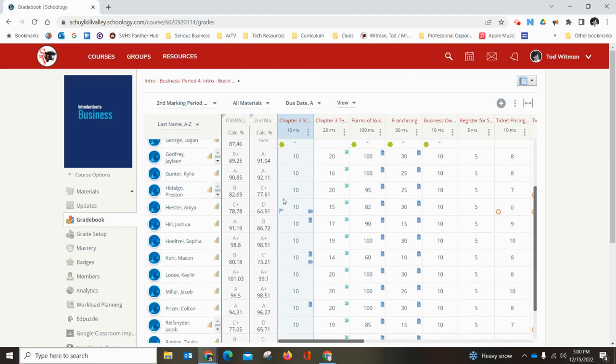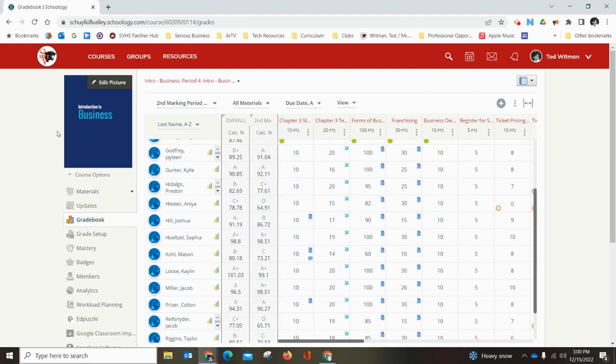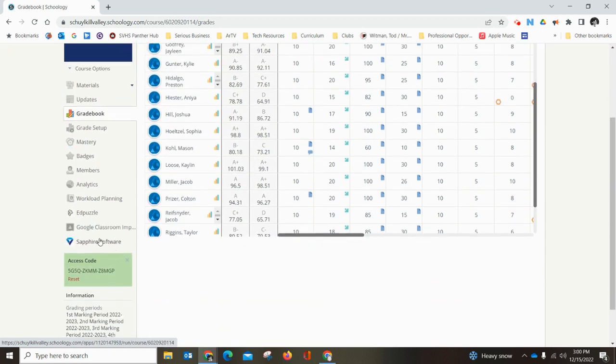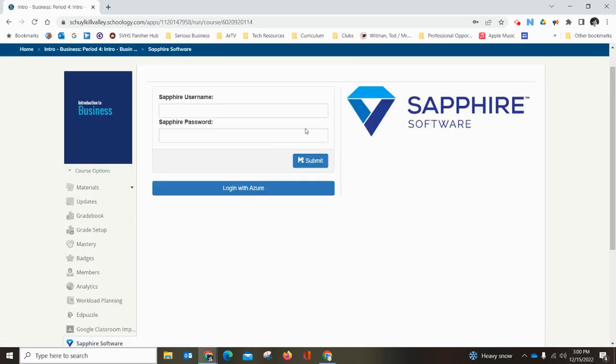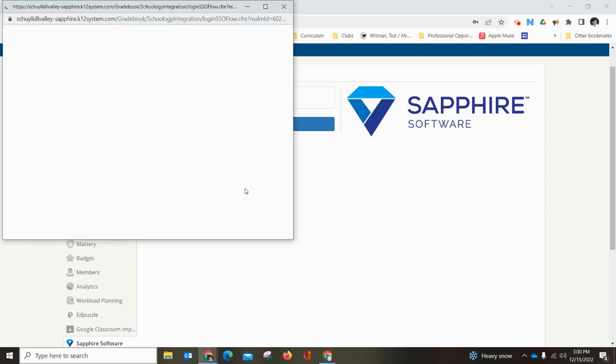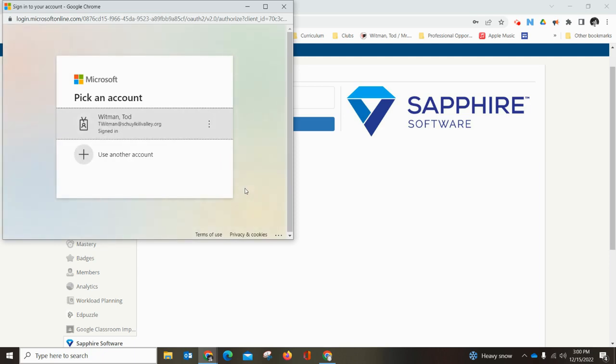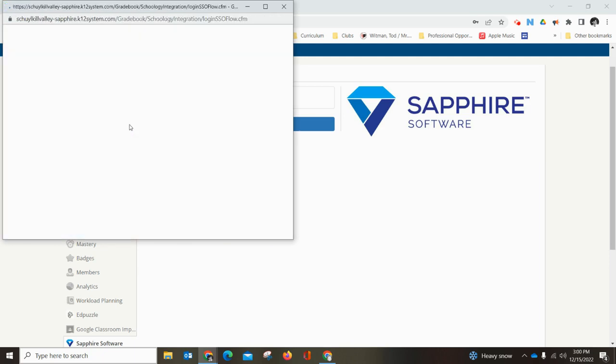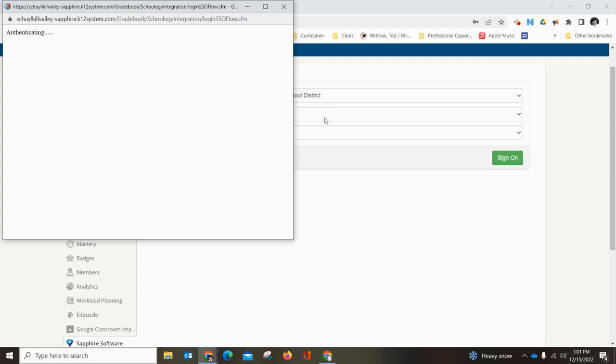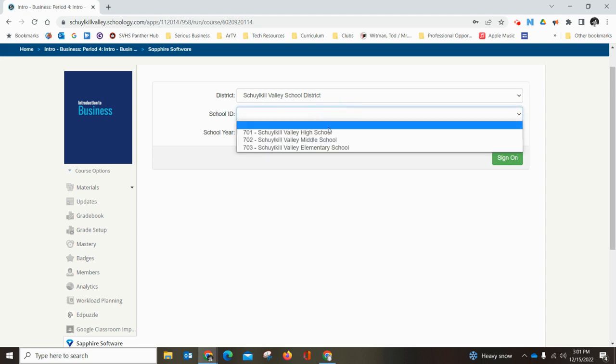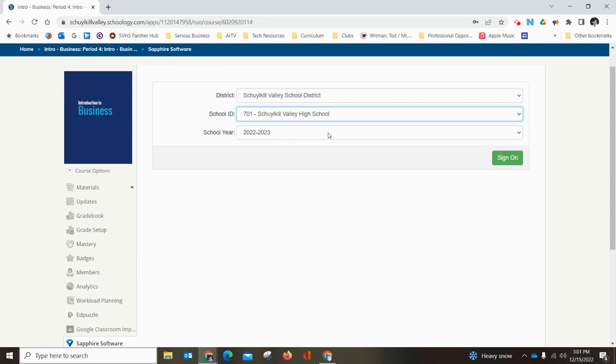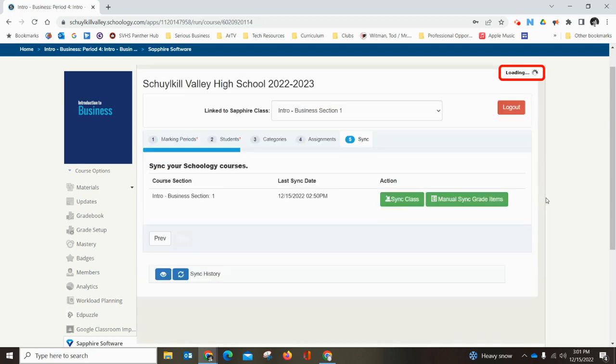Inside Schoology, I'm in my Intro to Business Section 1 class and I'm going to come down here and click on Sapphire Software. This is where the manual sync takes place. That will load a window that's going to ask me to log into Sapphire while I'm in Schoology, and I'm going to use the login with Azure, that's our Microsoft single sign-on service. I have Sapphire rights in all three buildings, so I have to choose a school here. If you're only in one school, it'll populate automatically for you. I pick Schuylkill Valley High School, which is where these classes are, and I click sign on. Now what it's doing is establishing the connection from Schoology to Sapphire.